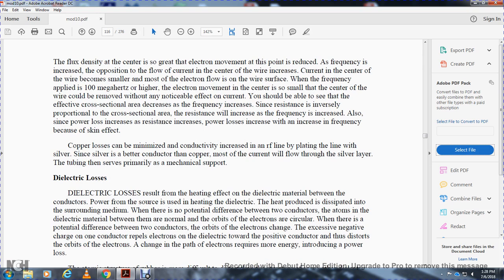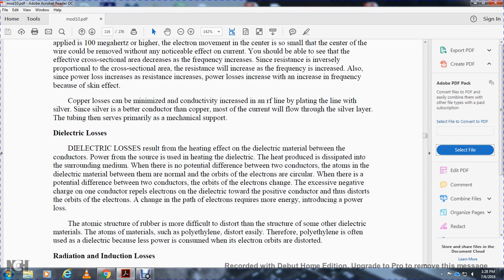Copper loss can be minimized by increasing the conductivity of the radio frequency line — for example, by plating the line with silver. Since silver is a better conductor than copper, most current flows through the silver layer, while the tubing serves as the primary mechanical support.